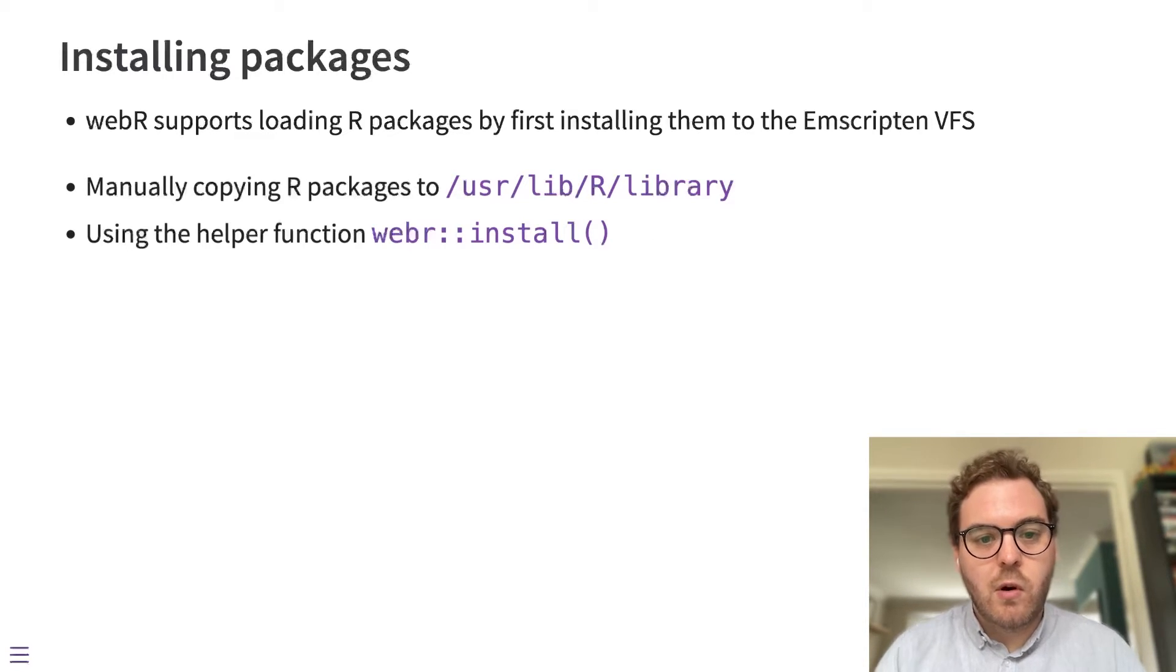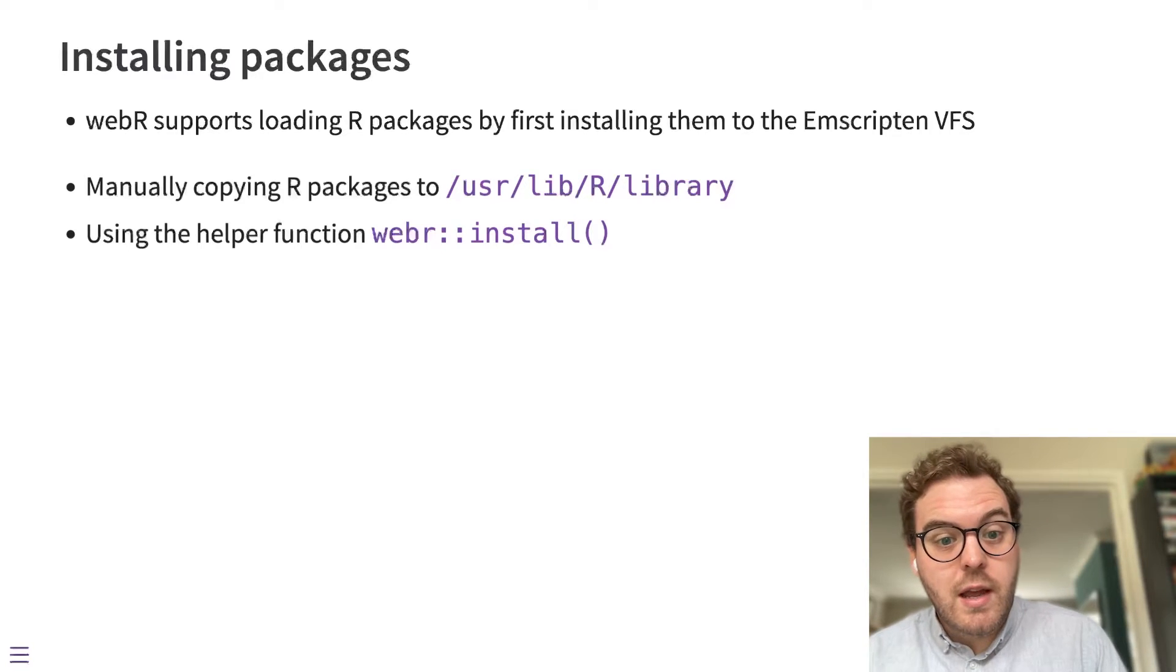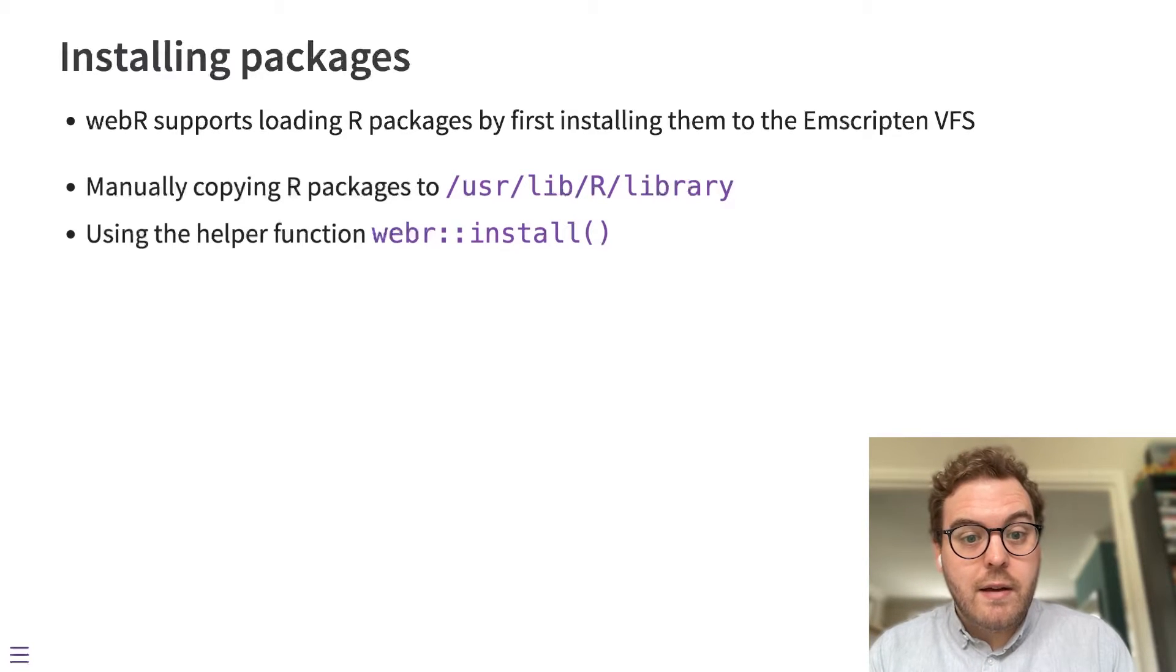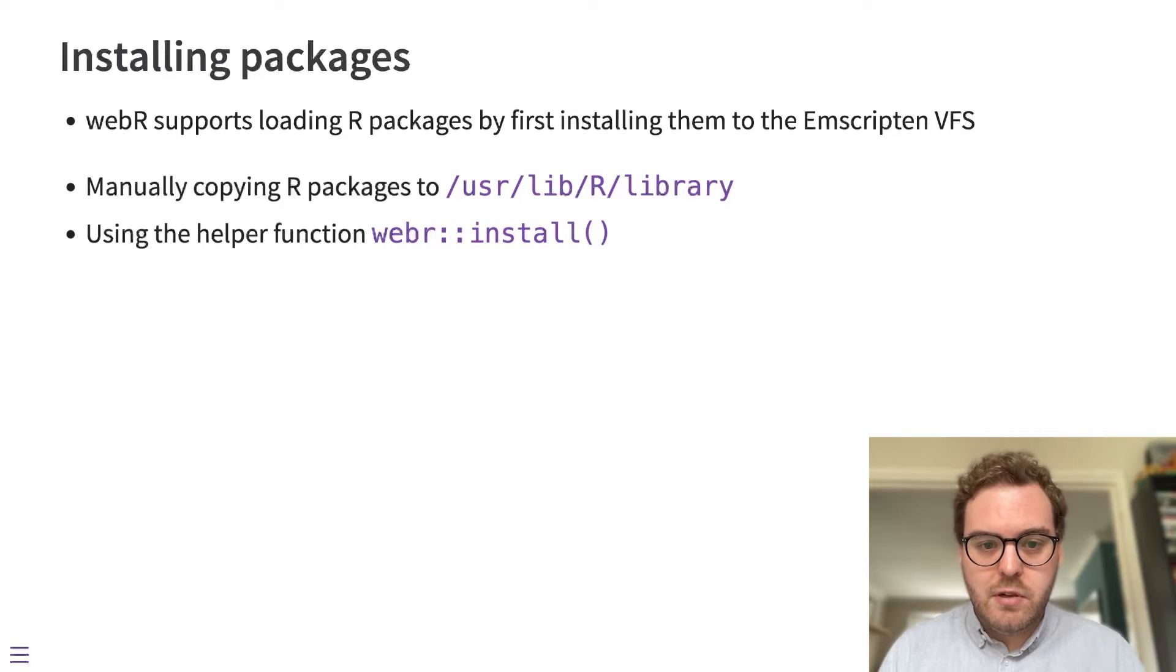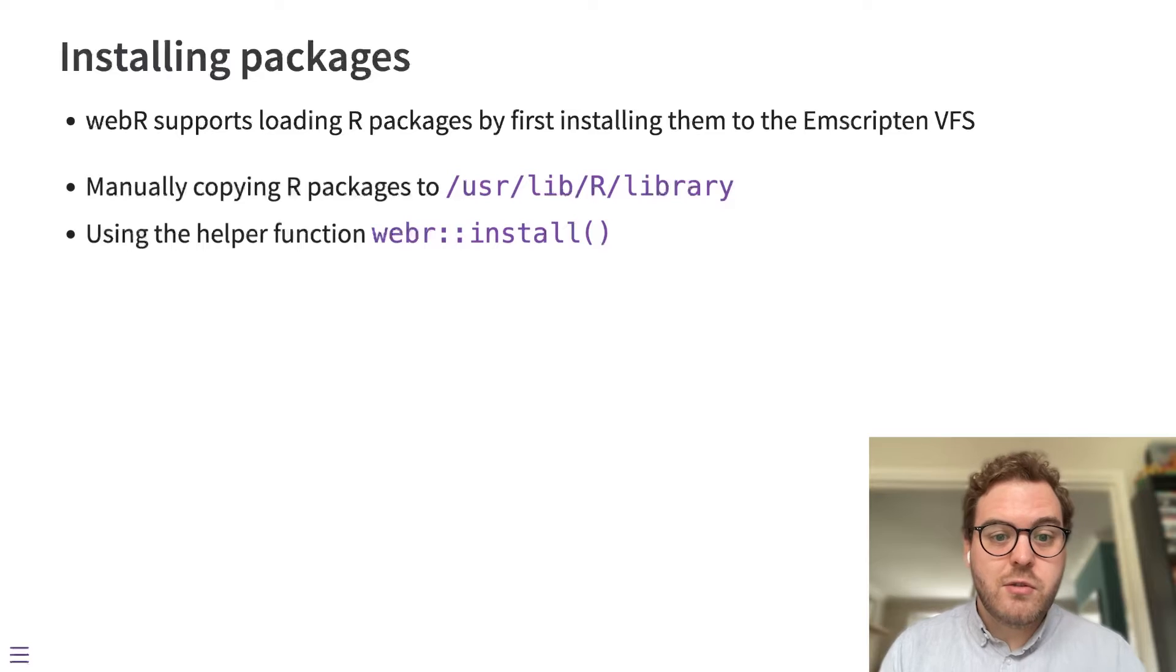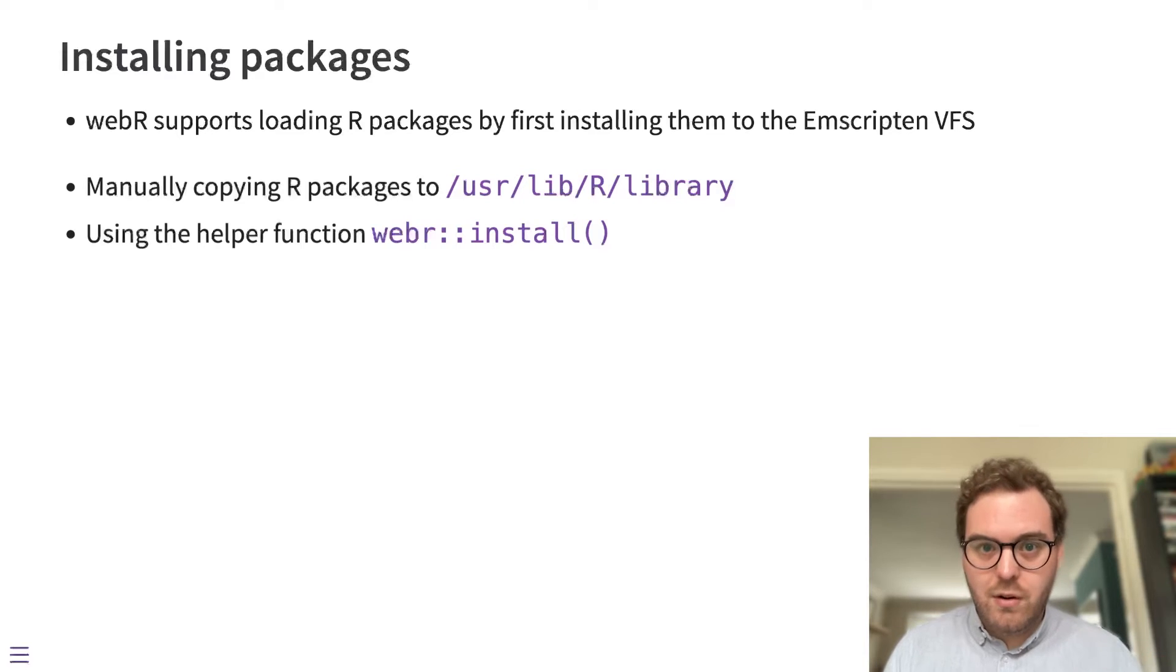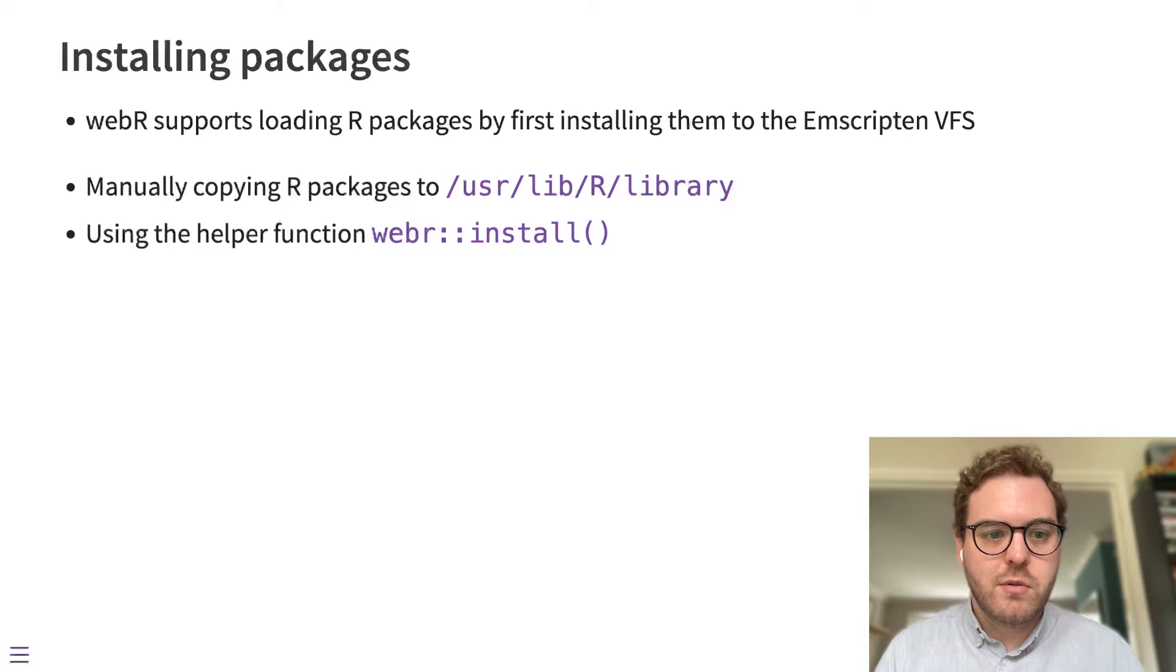This helper function also is connected to a binary repository that contains R packages built for WebAssembly. So if you ask for a package that exists in that repository, it'll go and download it, extract the files and put them on the virtual file system for you.